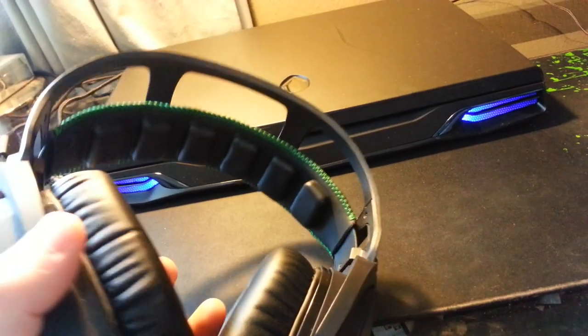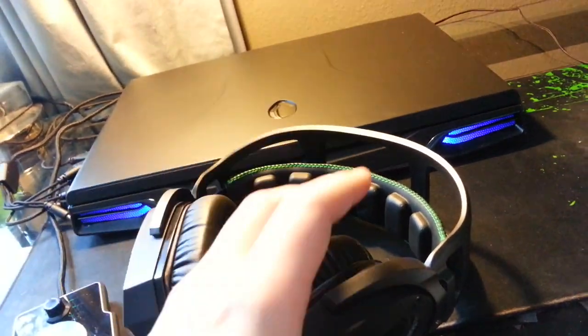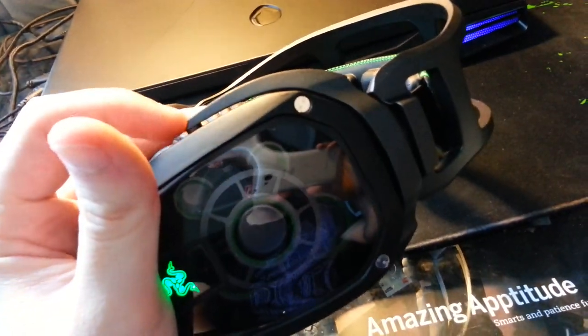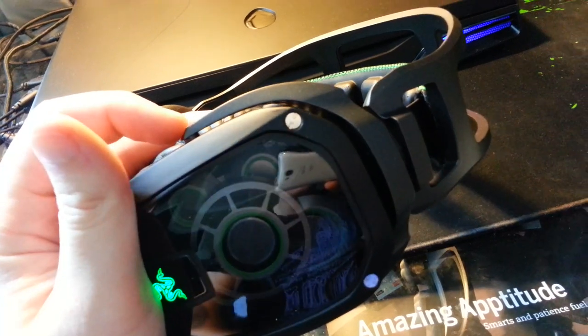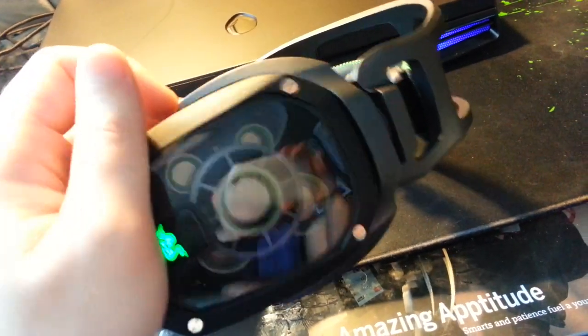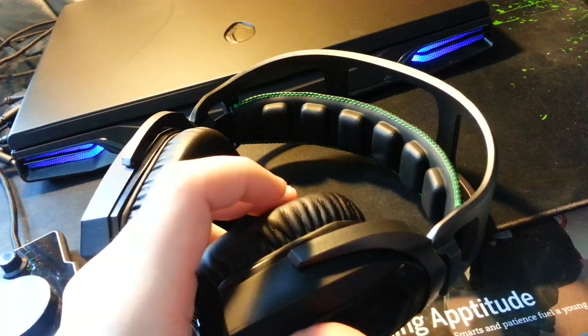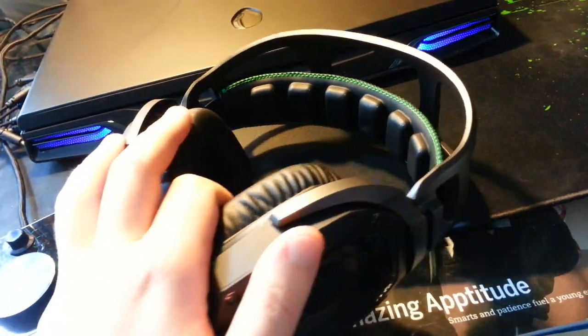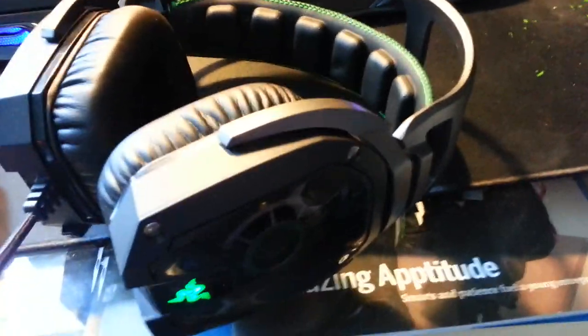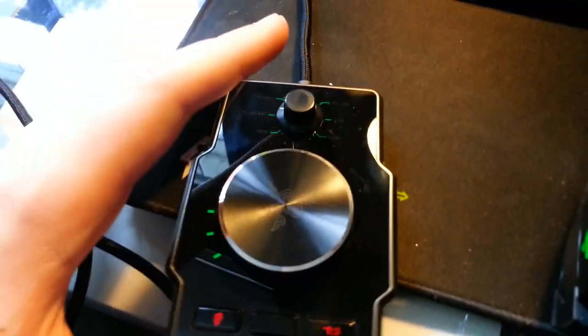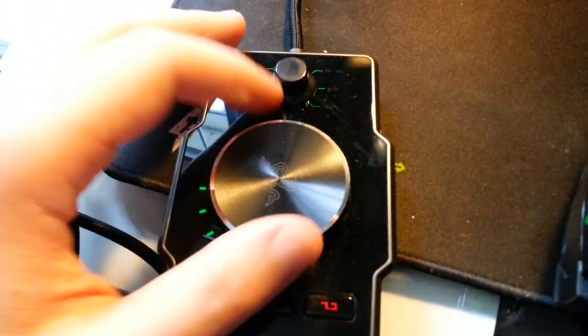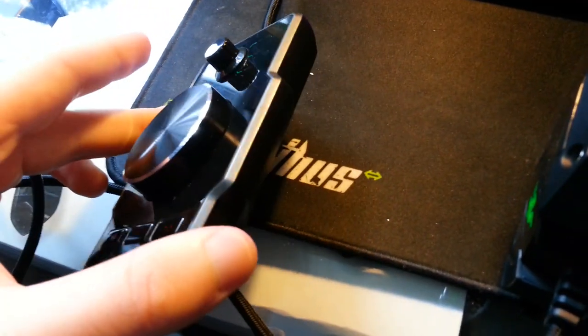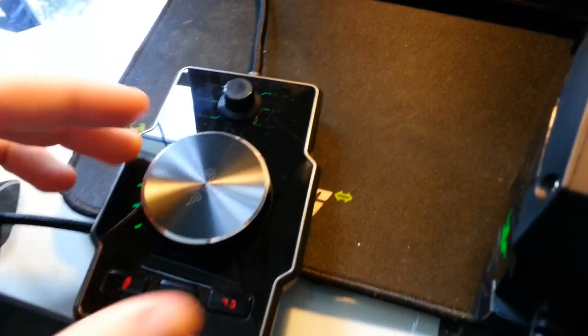I'm pretty sure a drop from a desk height would do it. And I kind of feel the same way right here. These just don't feel as well put together as the Megalodon's did or the Kraken's or any other Razer headset I've owned really.